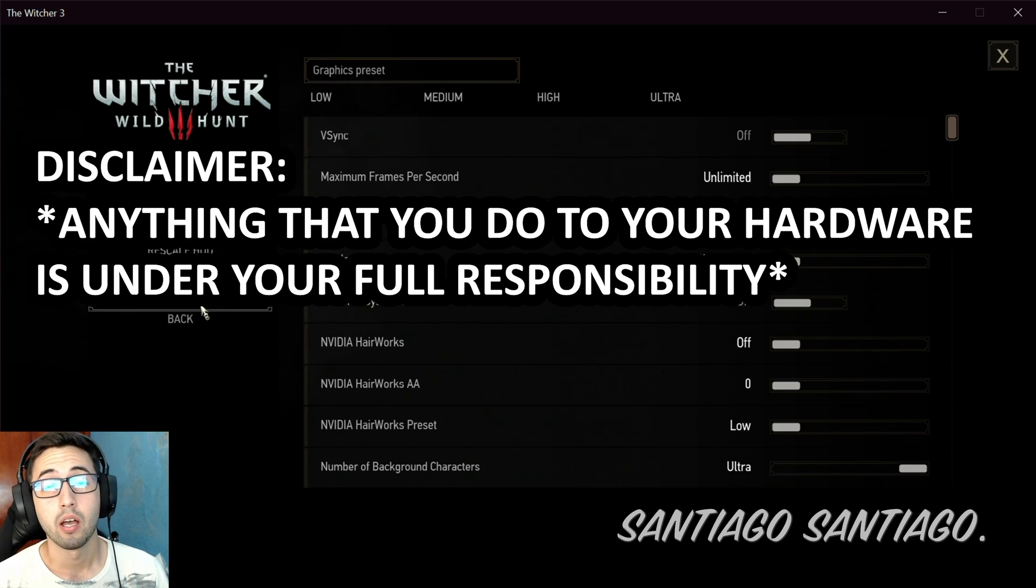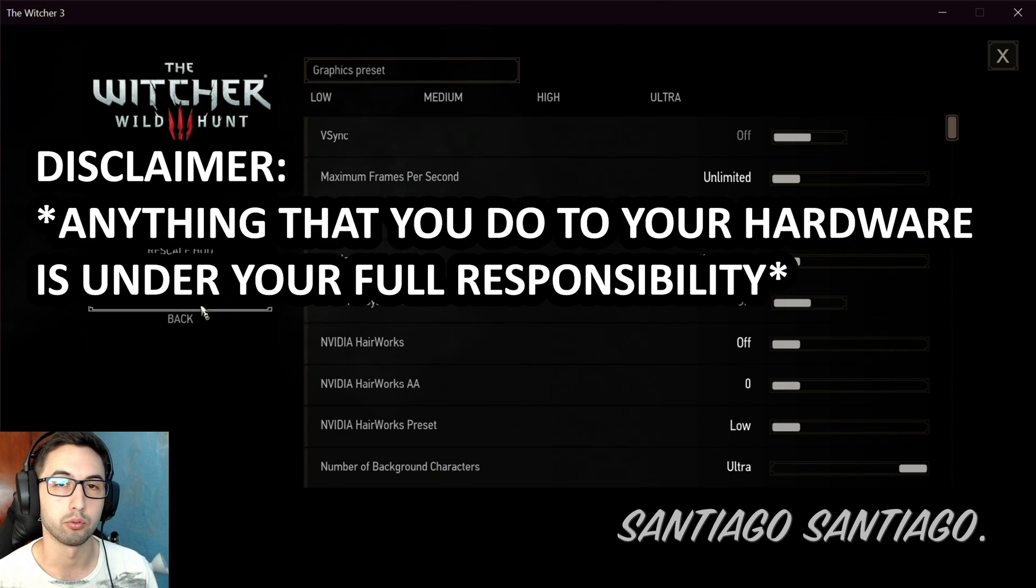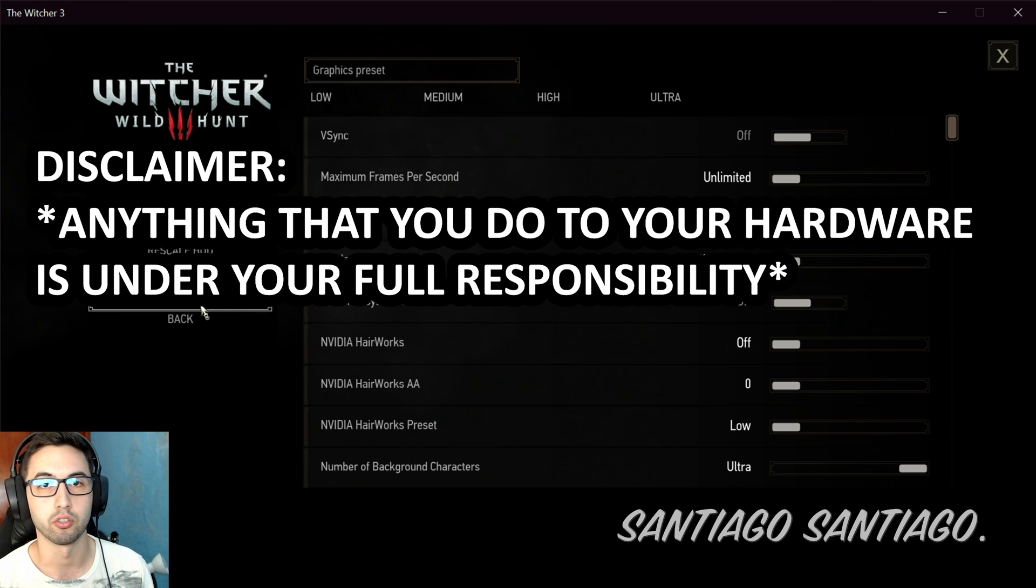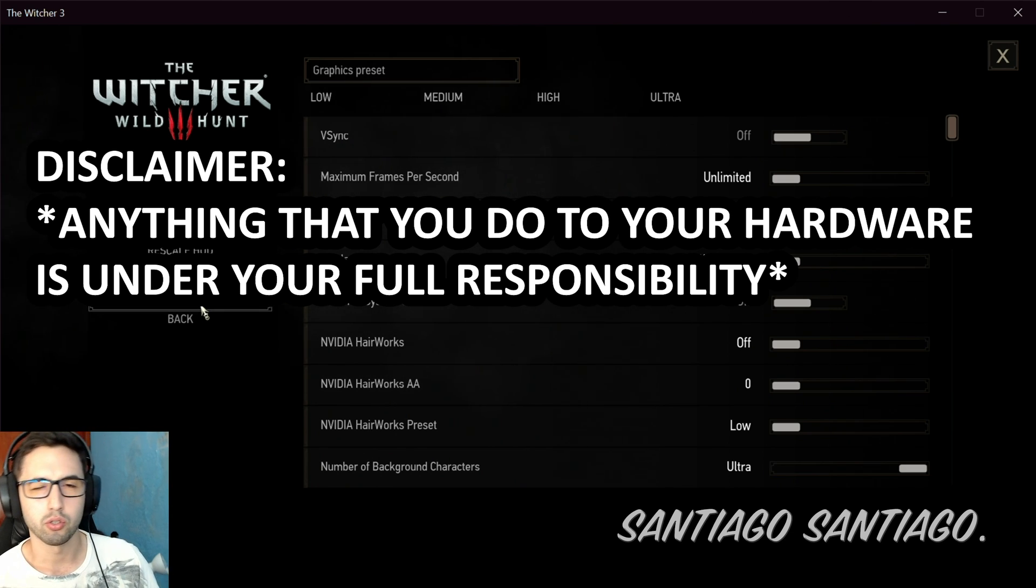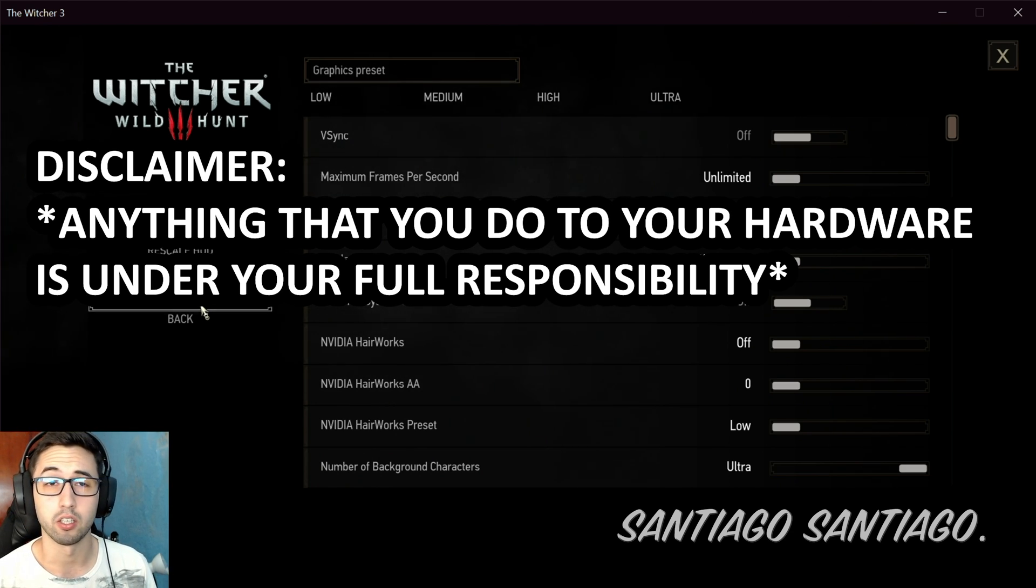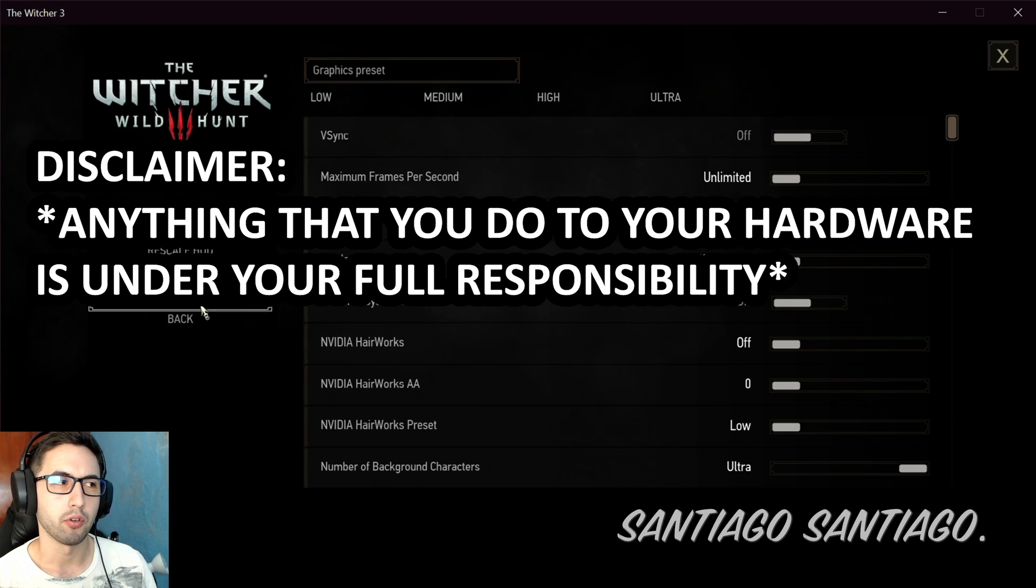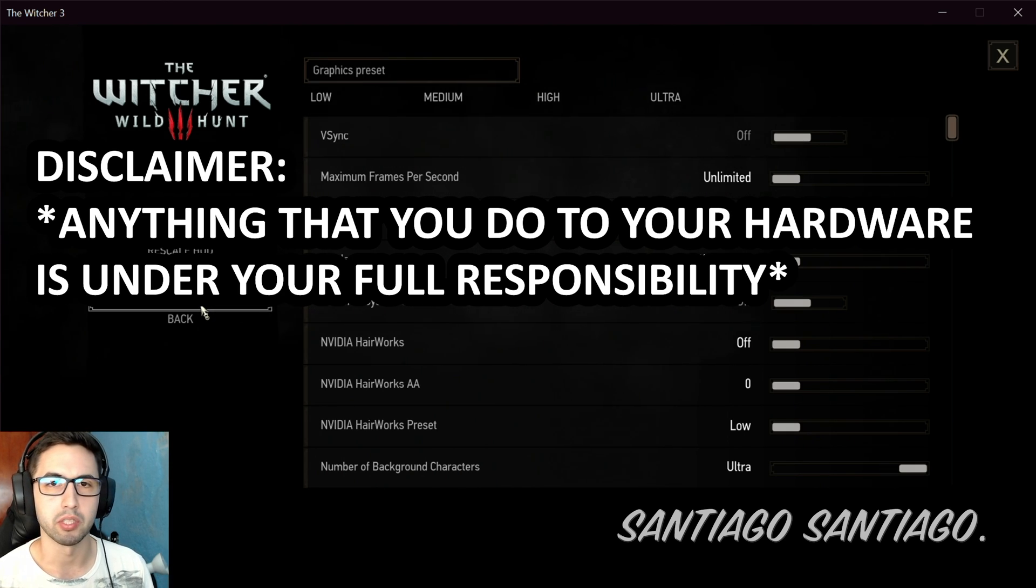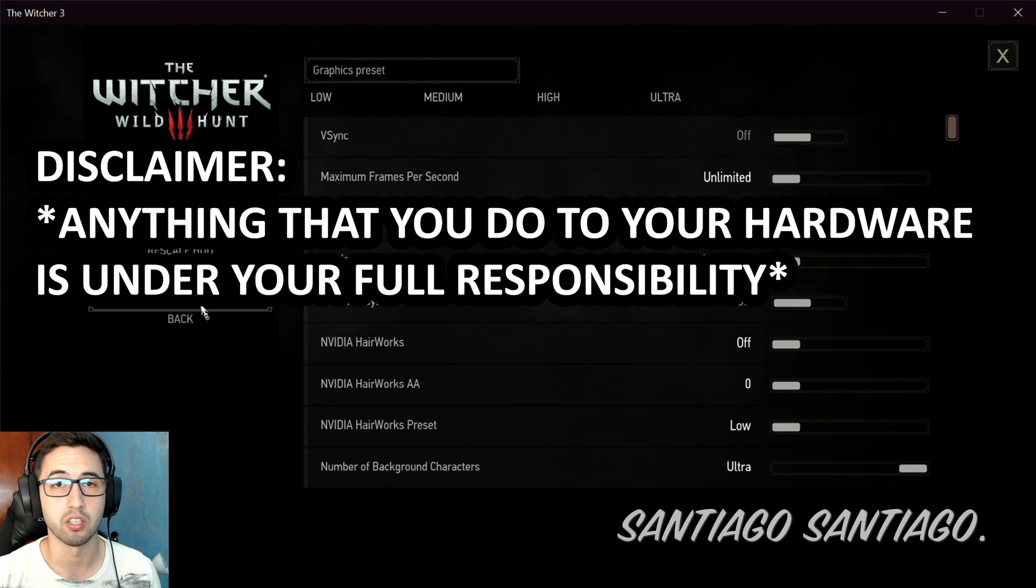Hello everyone, I'm Santiago Santiago and today I'm going to be teaching you how to undervolt your GPU. This is usually more useful on NVIDIA cards using this method. If you have an AMD GPU, follow the link in the description. There's another tutorial using the AMD settings that come with the drivers that should give you an easier time doing this.